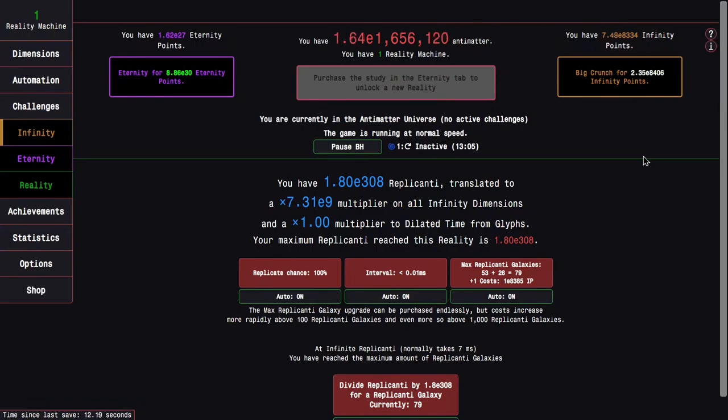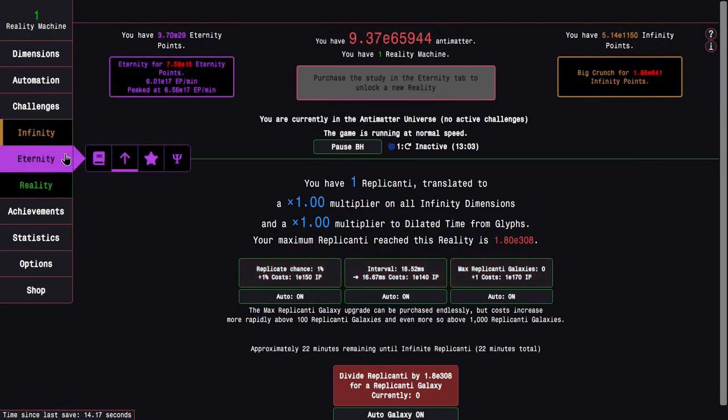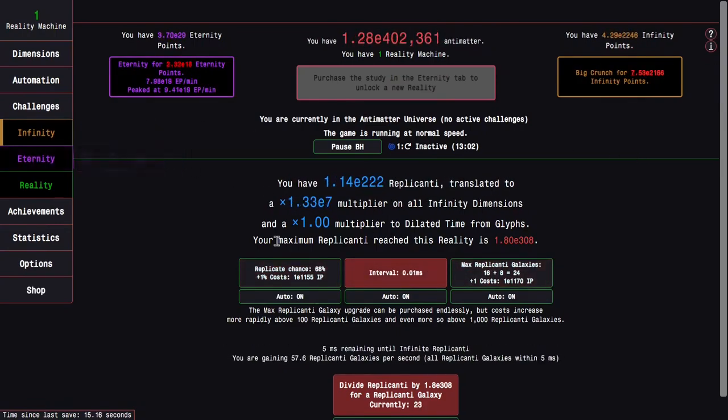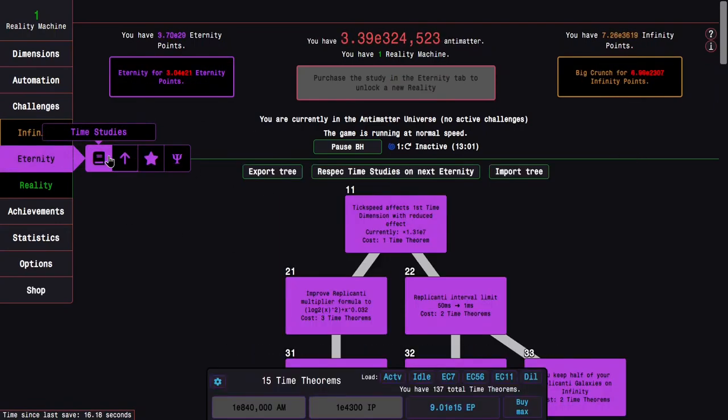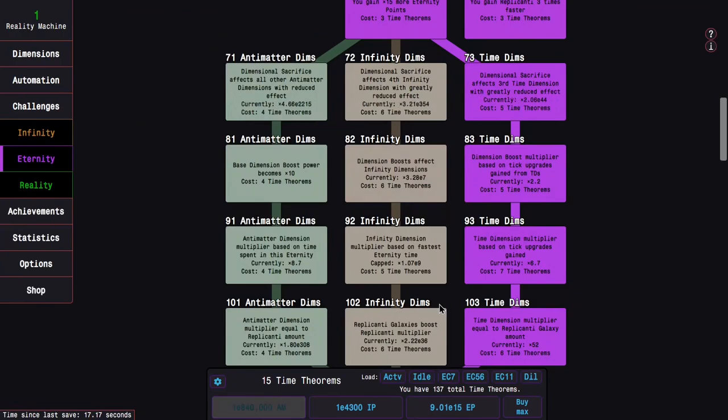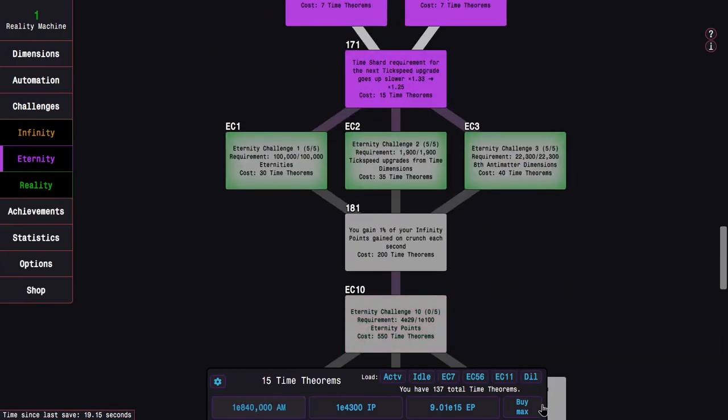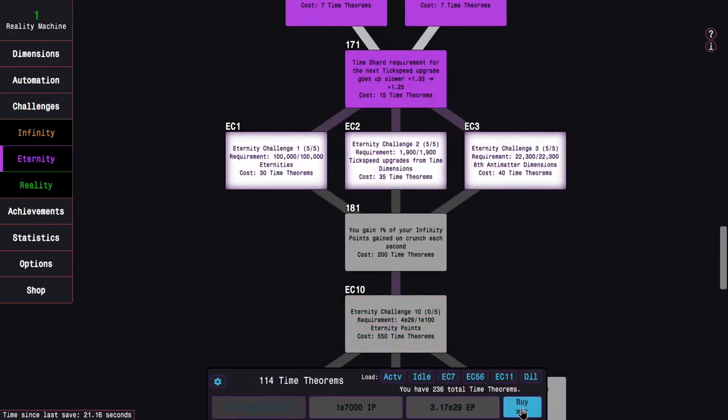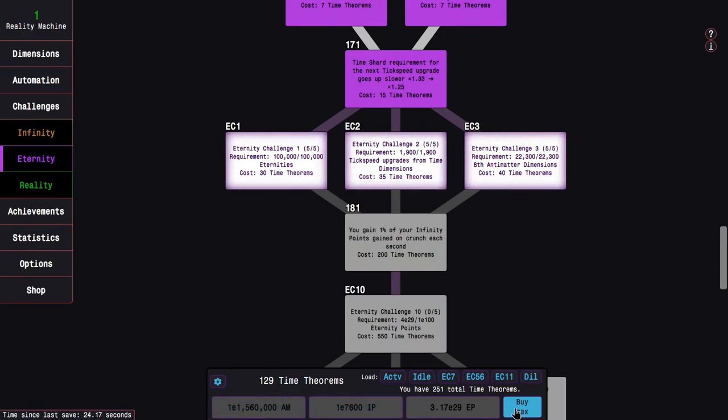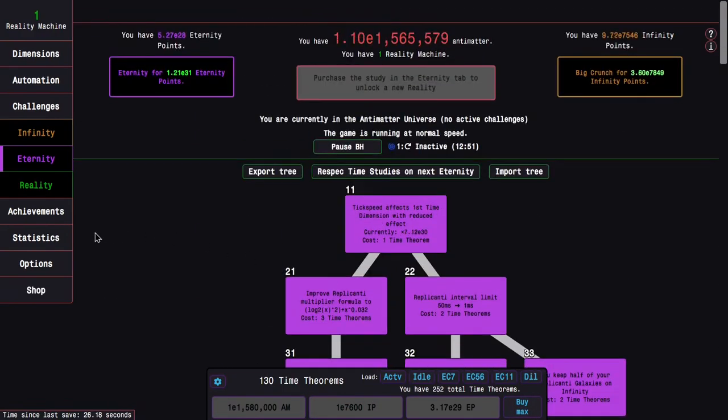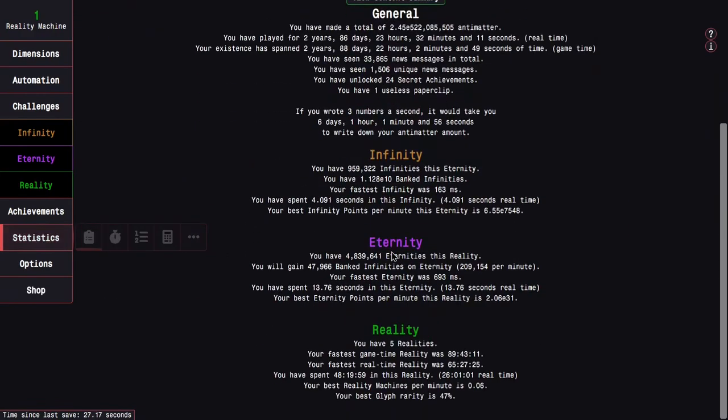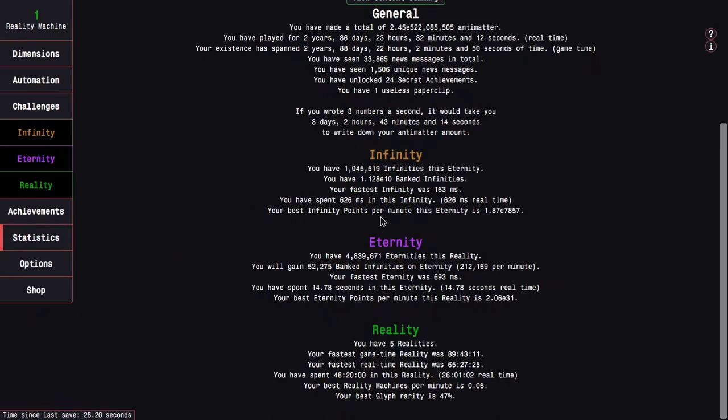Not even after getting the you gain Replicanti 20 times faster achievement, you normally have something like that. And I haven't even gotten many time theorems, I mean okay, I'm actually pretty close to 181 already, which is kind of wild.